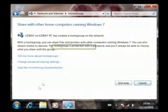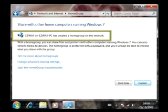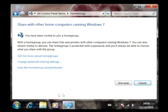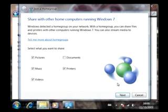Here, he is informed that EasyWay has created a home group that can be joined. To do this, simply click Join Now to proceed, and he is then asked what files he would like to share with others.